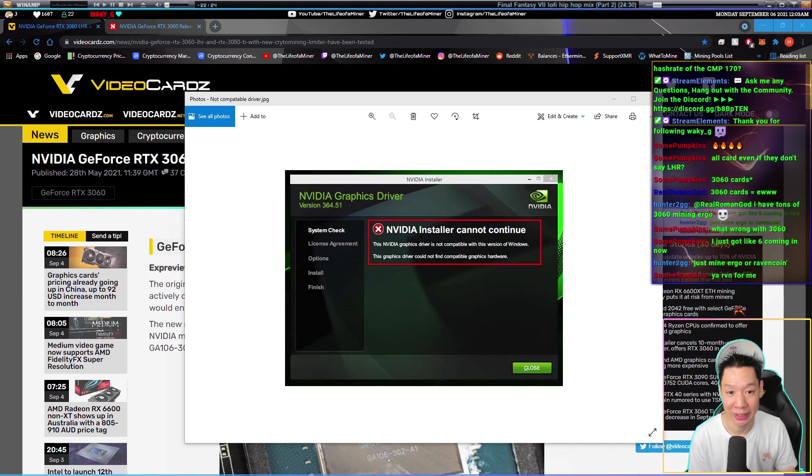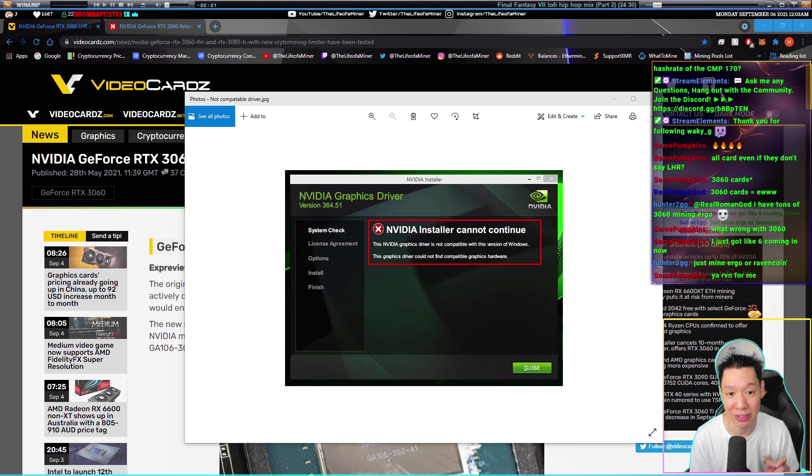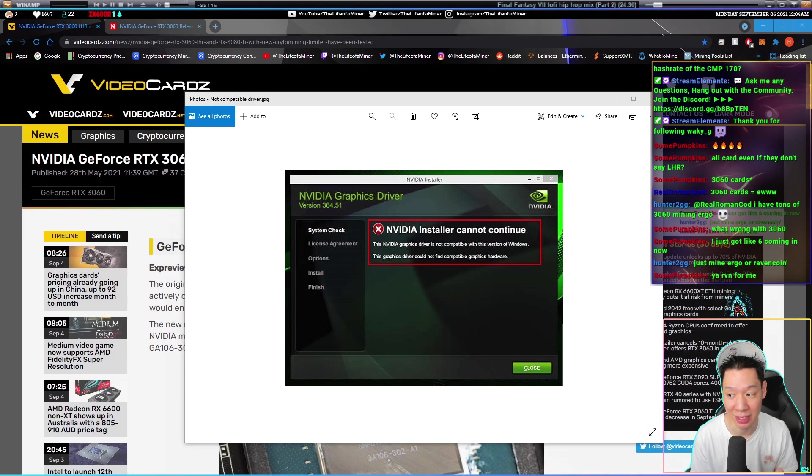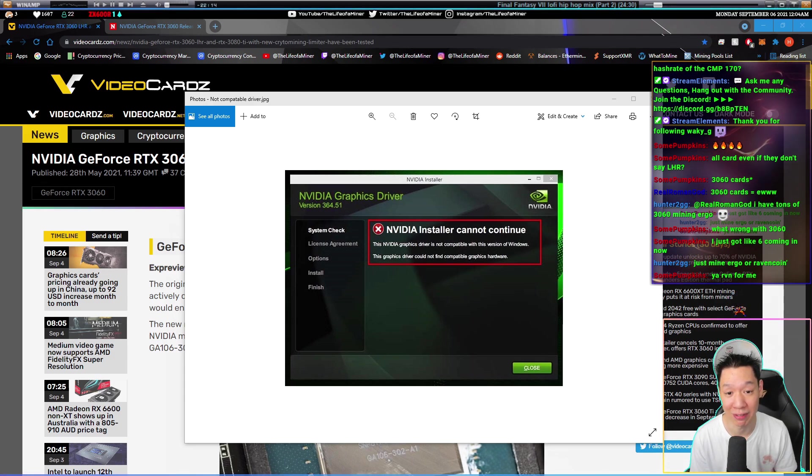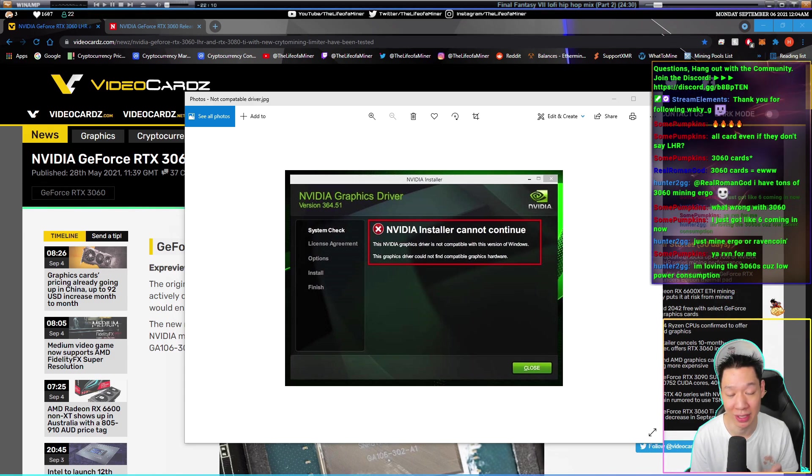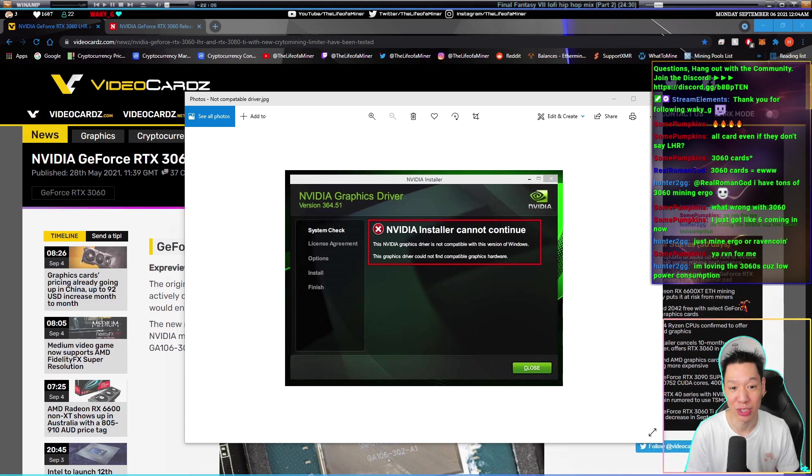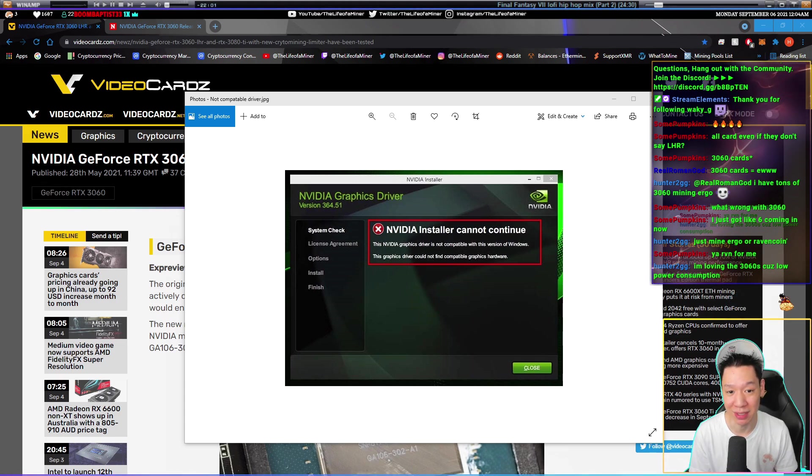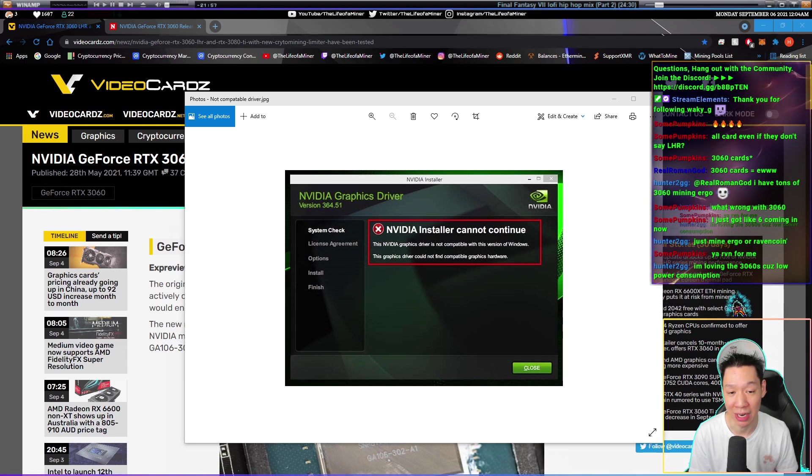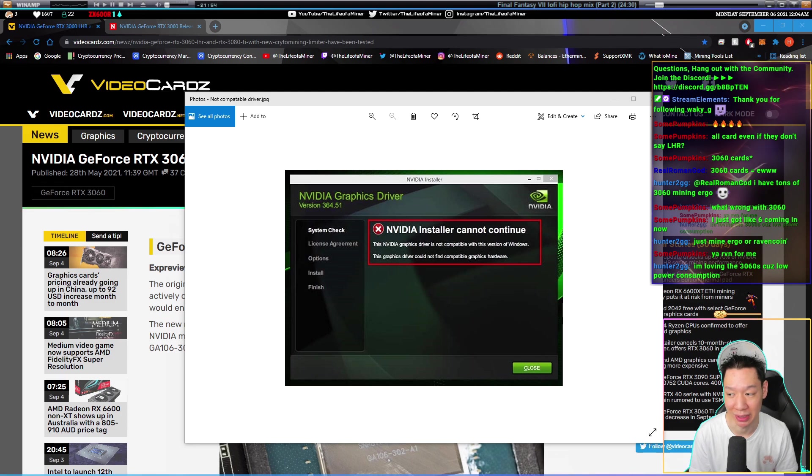So if you do buy an RTX 3060 after June and you try to install the dev drivers, this is the error you're going to get. It's going to state that the driver is not compatible with the graphics card. This is what NVIDIA fixed in the newer RTX 3060s. Just be aware, any RTX 3060 bought in June or after, the dev drivers will not work and you will not be able to get the full hash rates mining Ethereum.